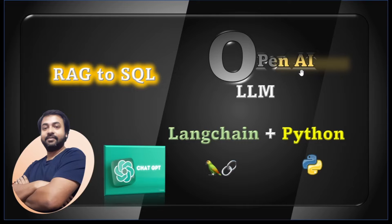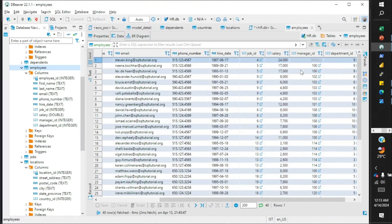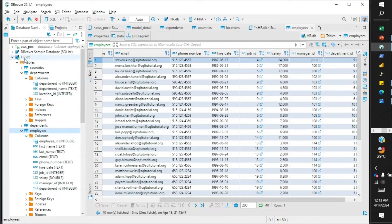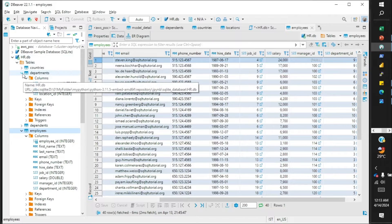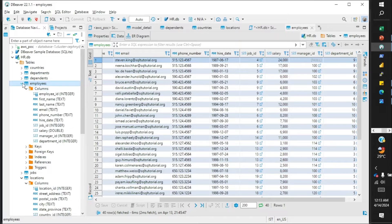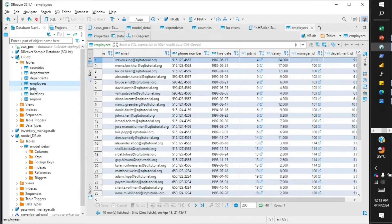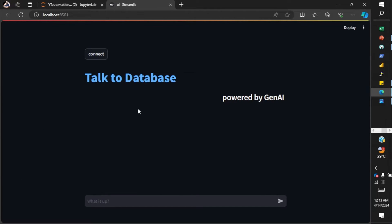Before we dig deeper into the code, the usual request: if you like the content of my channel, please subscribe and like the video. Over here I have a database — a SQLite database for this purpose, though this can be any other database such as SQL Server or any other database of your choice. I have the HR database which has a few tables like employees, dependents, department, country, location, jobs, etc.